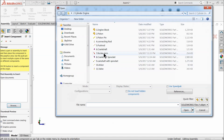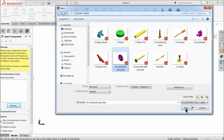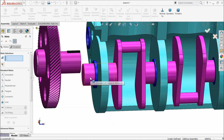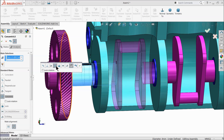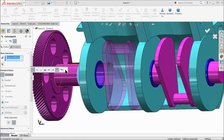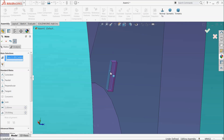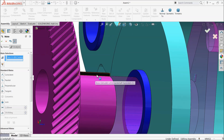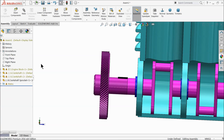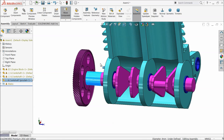Now let's bring our next part — sprocket. Crankshaft sprocket. Choose mate. Select both the circular faces and co-centric relation. Select this face and this face, coincident relation. Now select this slot side wall and this pin side wall, and make relation parallel. Now let's try to rotate — see, this is rotating in a beautiful way.